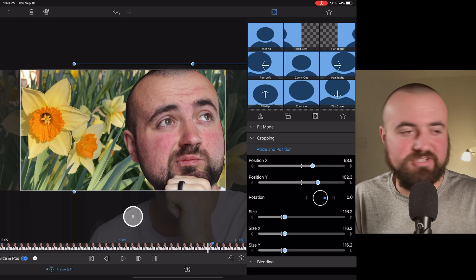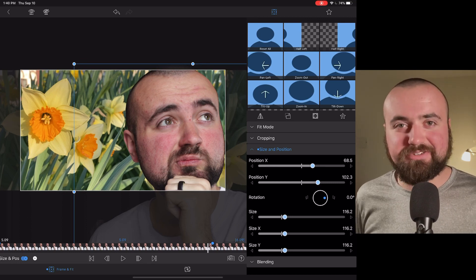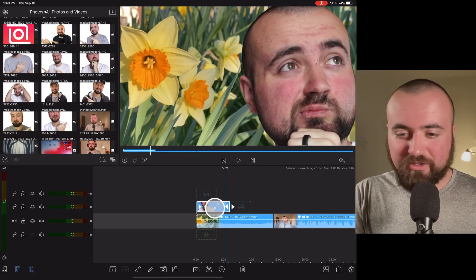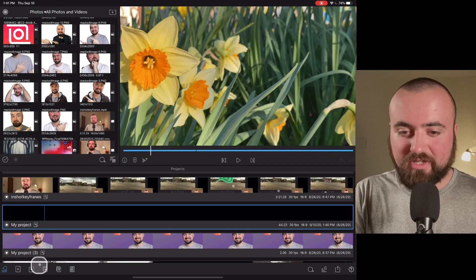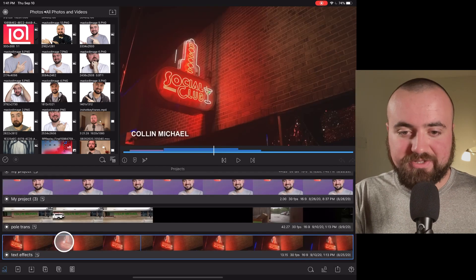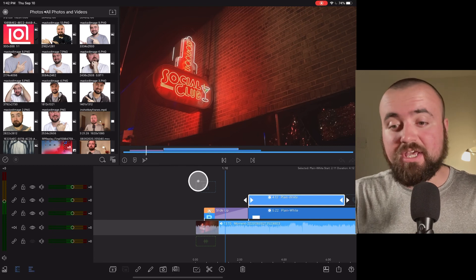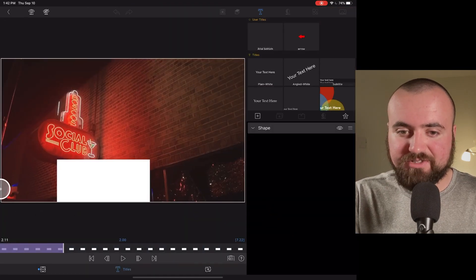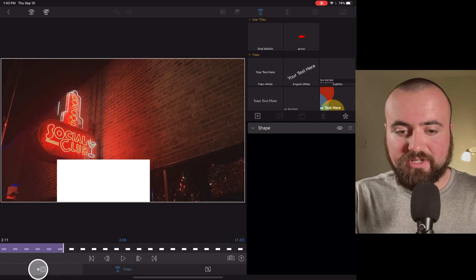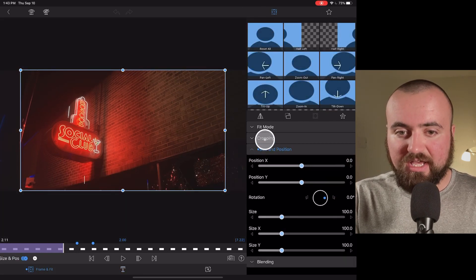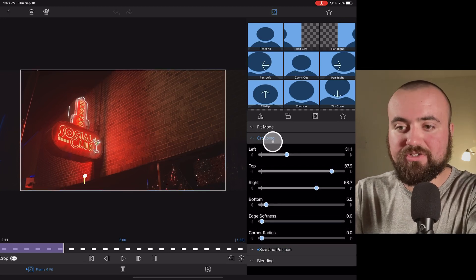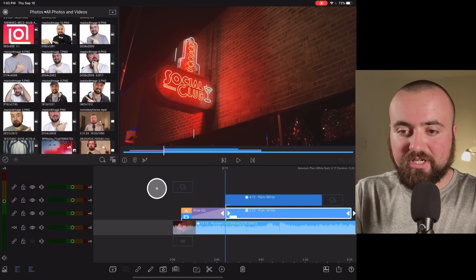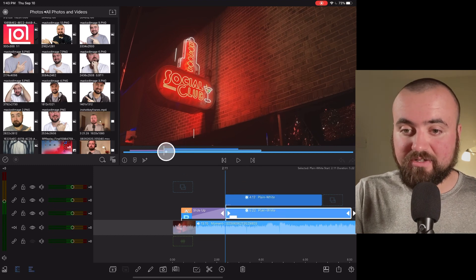I'm going to show you some cool things you can do with keyframes with tip number two: the copy and paste feature. In this other project, I have a transition of slide up for a white square I designed. I went into frame and fit, cropped it down to just a little white square, and used keyframes to make it go from one side to the other. At the same time, the text is slowly cropping open to make it look like the line is revealing the text.